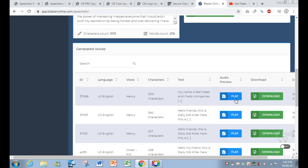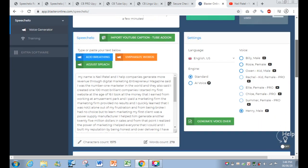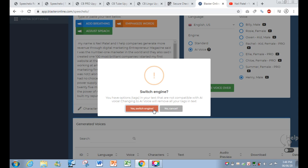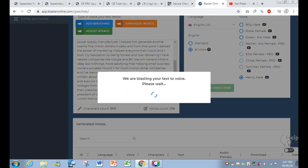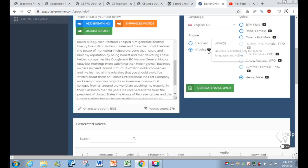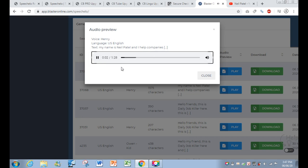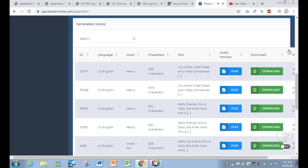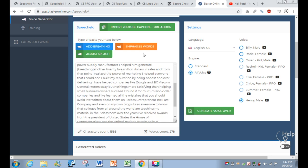In just one click, I generated a voiceover from Neil Patel's video: 'My name is Neil Patel and I help companies generate more revenue through digital marketing. Entrepreneur Magazine said I was the number one marketer.' In my opinion it is better to use the TV Show Intelligent Voice engine. I switched the engine and regenerated — with this, the voice is more natural: 'My name is Neil Patel and I help companies generate more revenue through digital marketing. Entrepreneur Magazine said I was the number one marketer in the world.' You also have freedom to add pauses wherever you want.